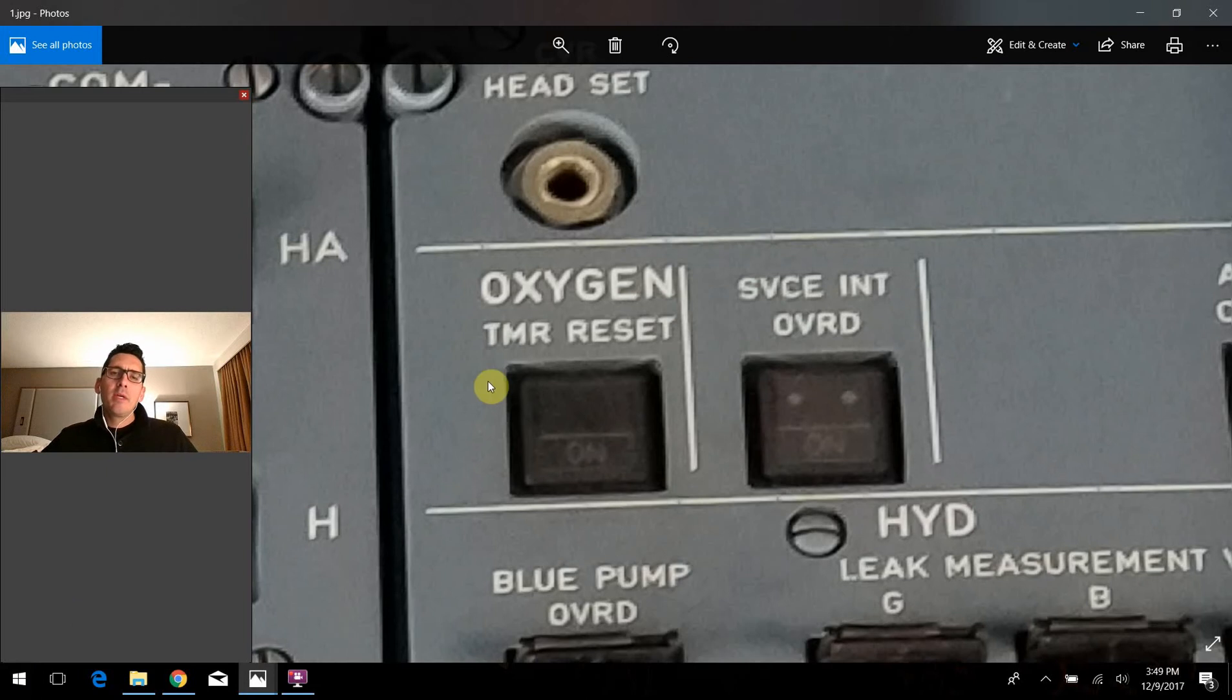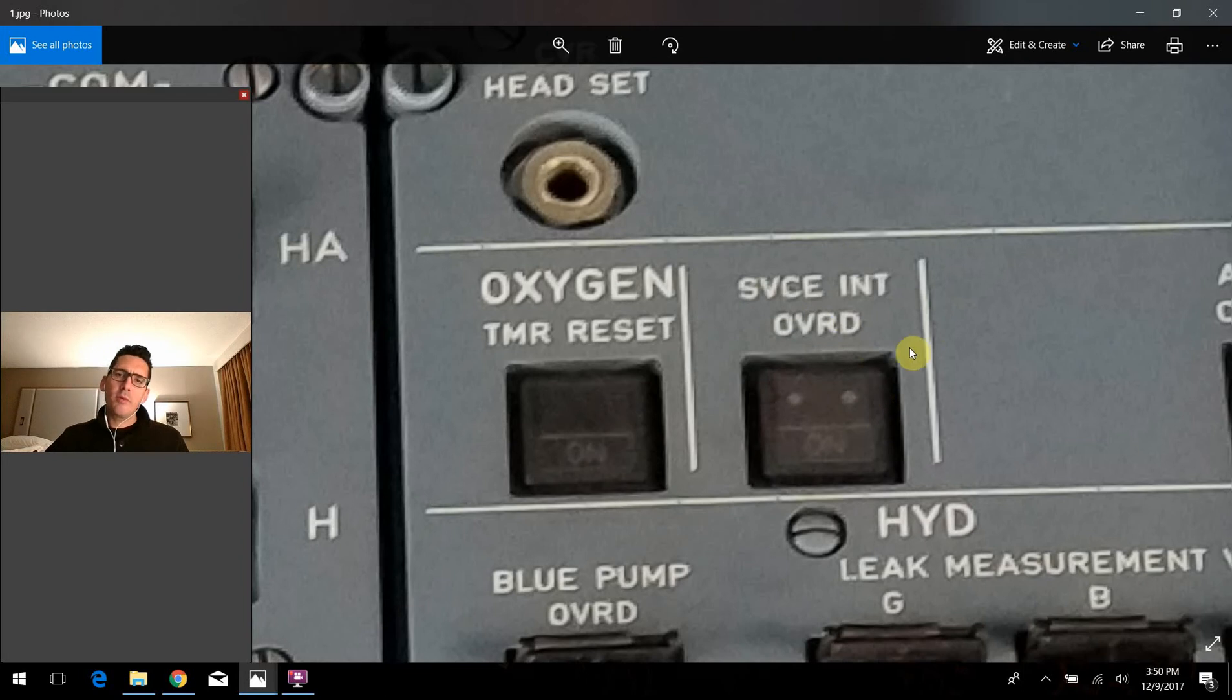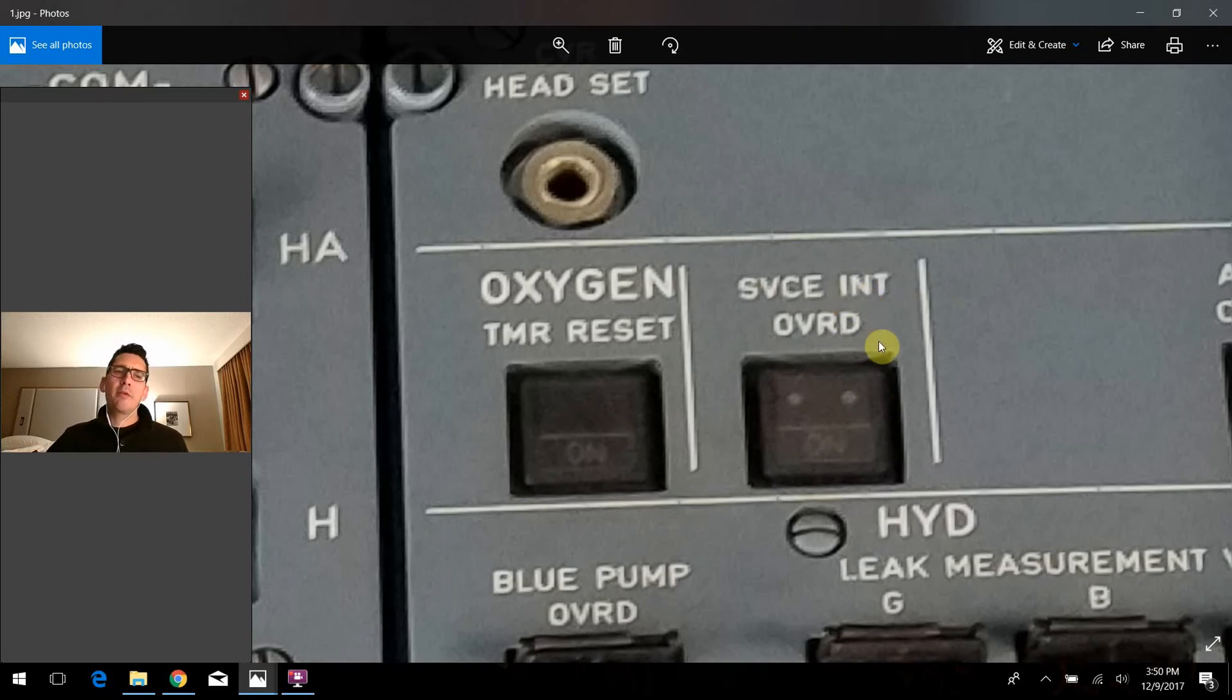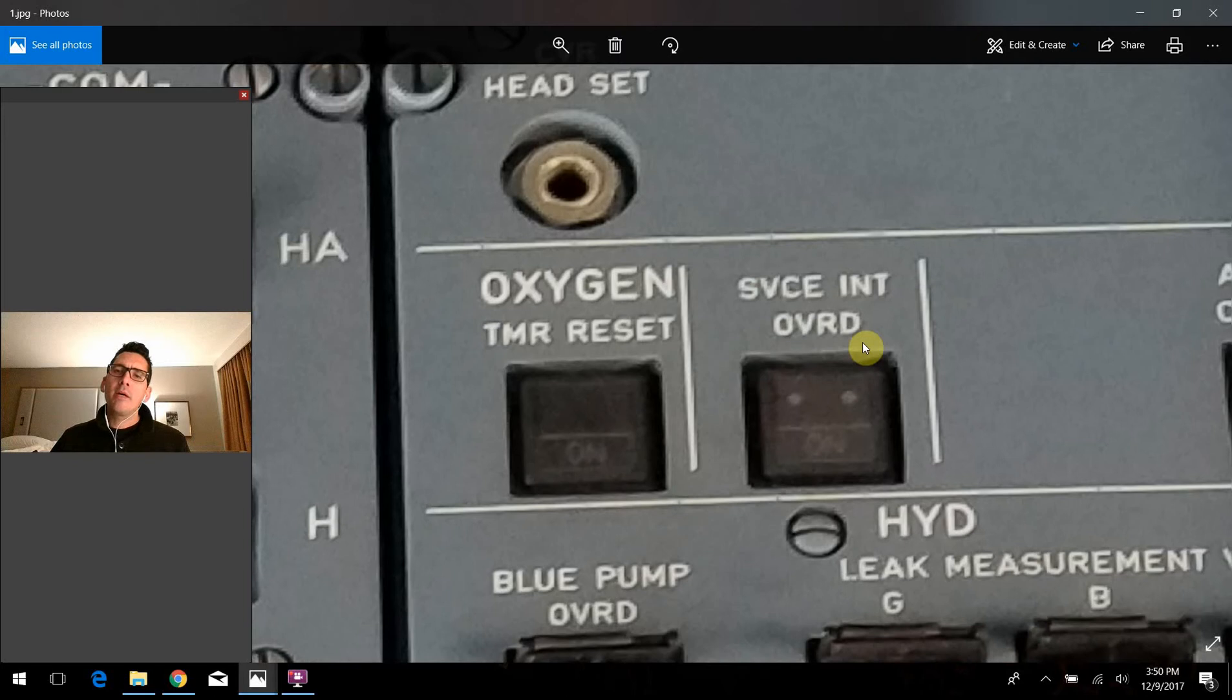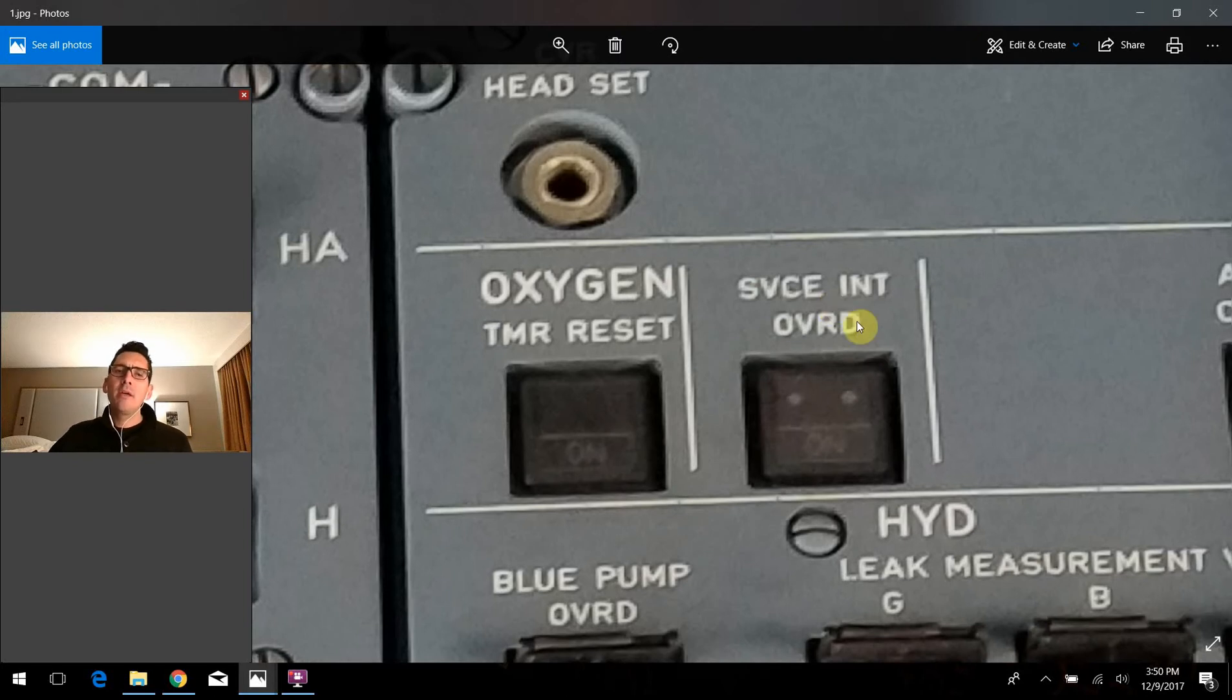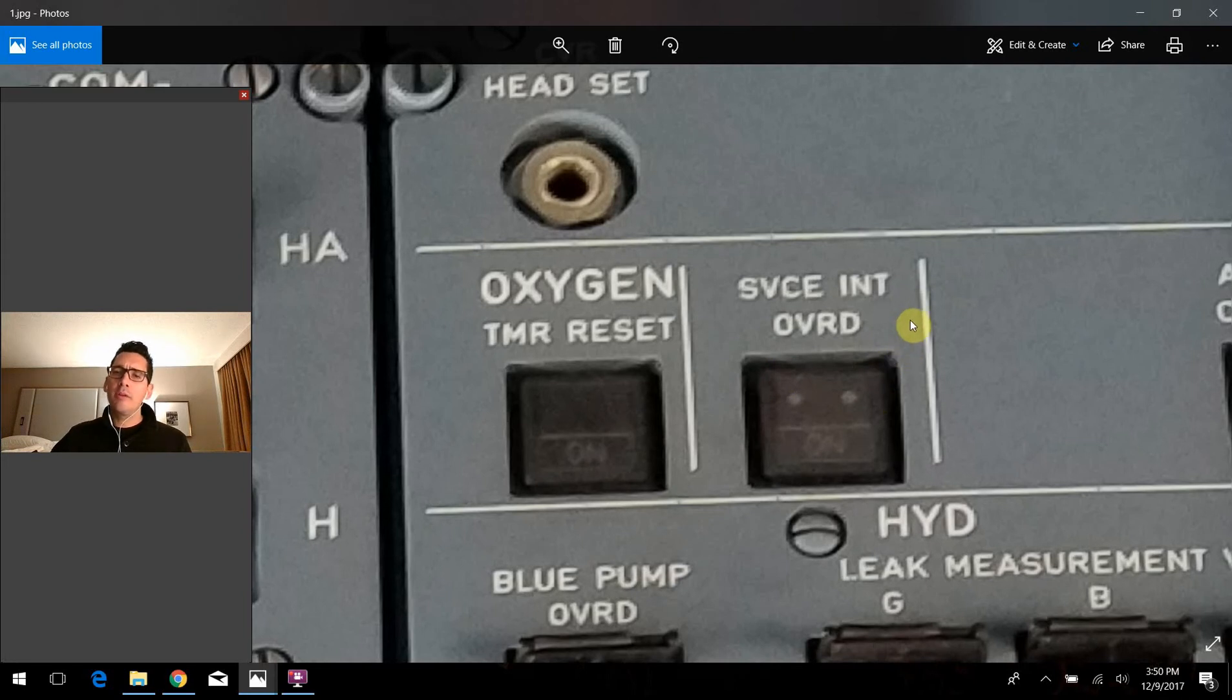So moving from there to the right, we have this service interphone override button right here. So first of all, what exactly is the service interphone system on the aircraft? Well, this is actually kind of a neat thing as far as I'm concerned. There are several jacks placed around the aircraft that if a mechanic needed to do something on the outside of the airplane and communicate with the flight deck about what was going on, there is an interphone system. These two individuals could communicate with one another.